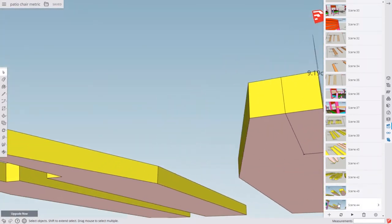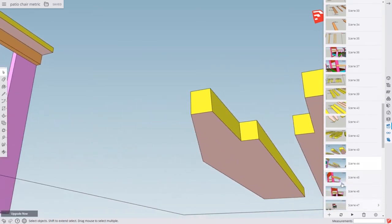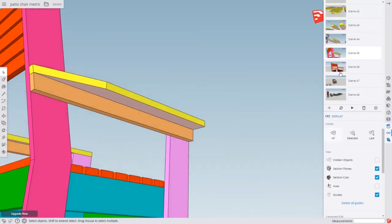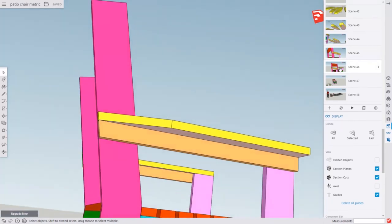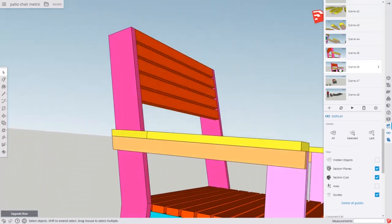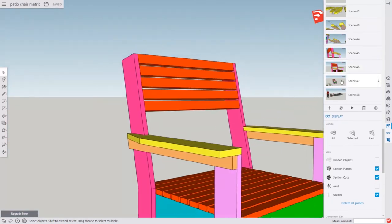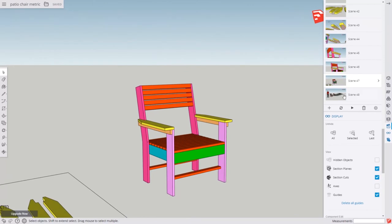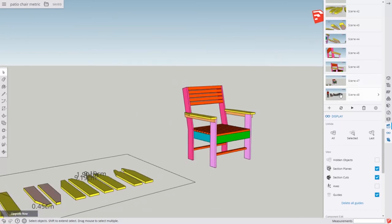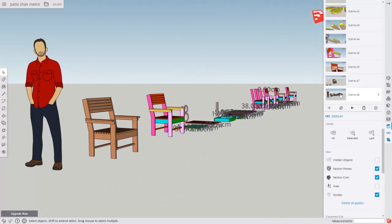Regardless, once those are cut out, we can attach them to the chair. And voila, we have armrests, we have a chair. Paint and finish it to your desired appearance. And that, my friends, is the chair in metric. I hope it was helpful.